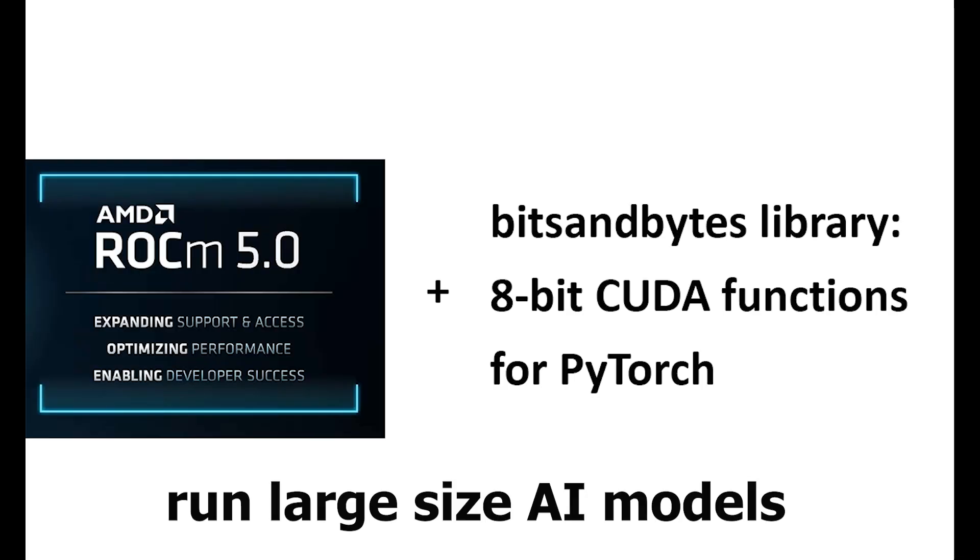Hello everyone, welcome to my channel. In this video, I want to show you how to install the library bits and bytes for AMD GPU.